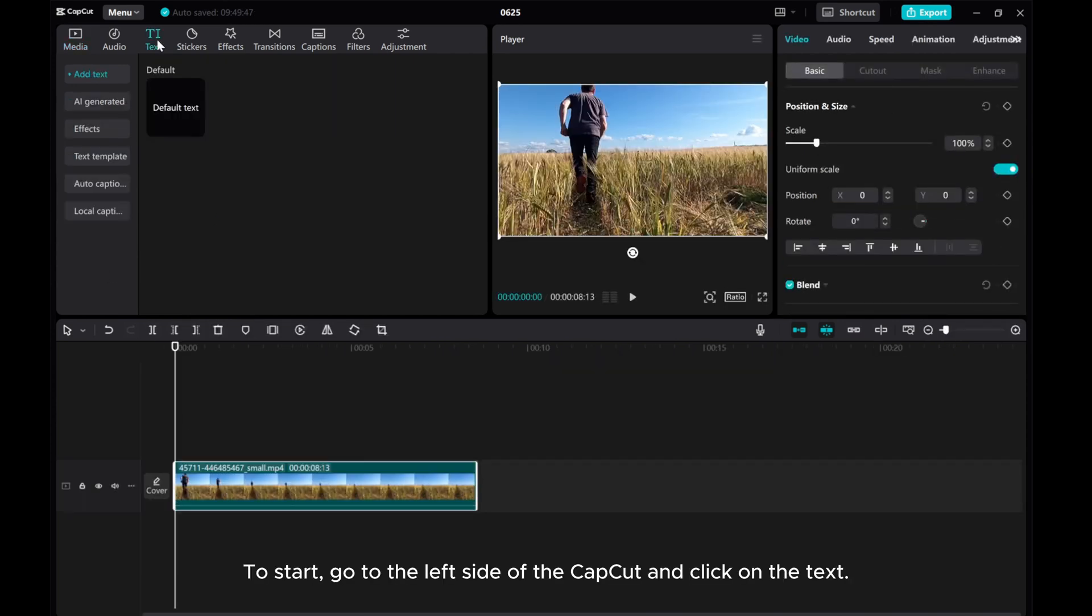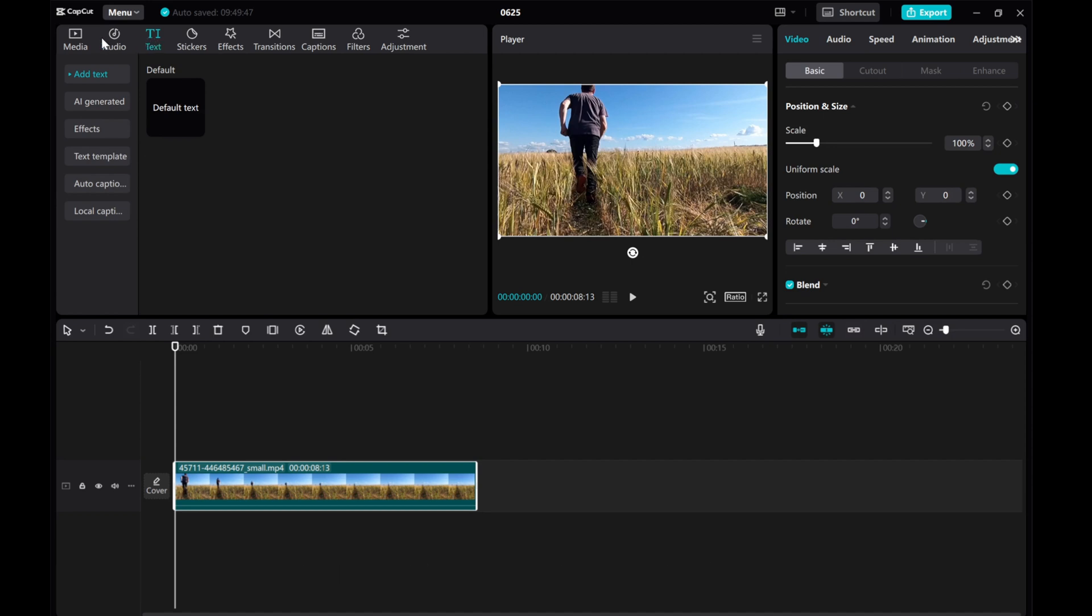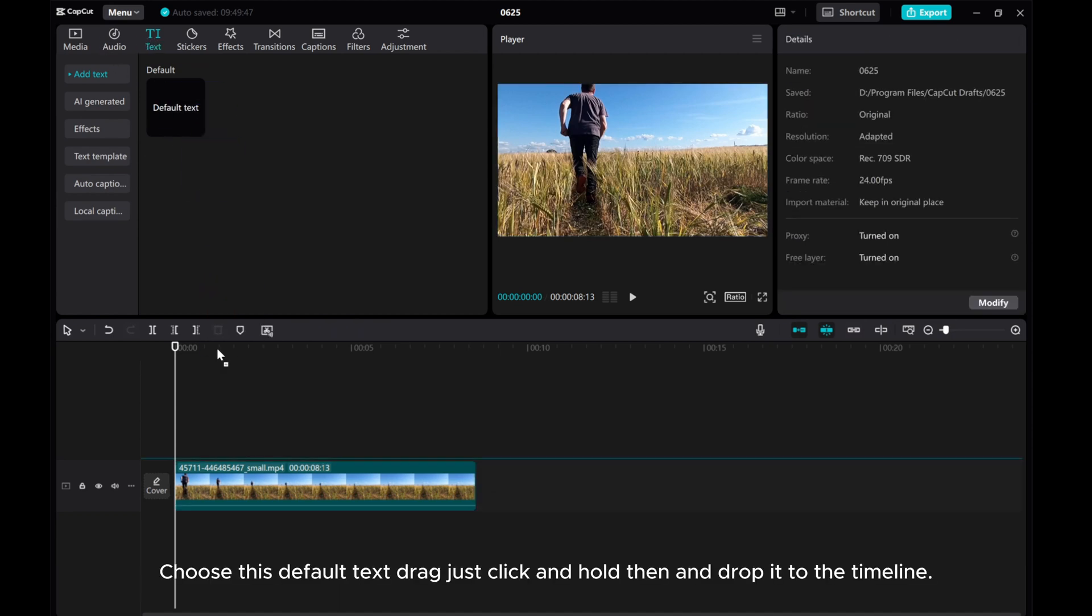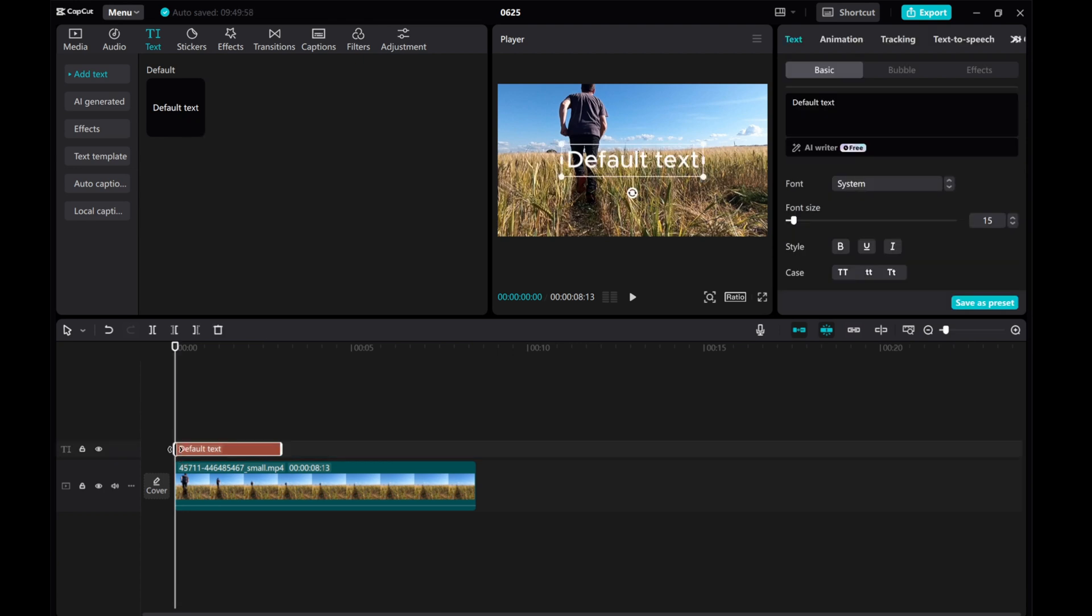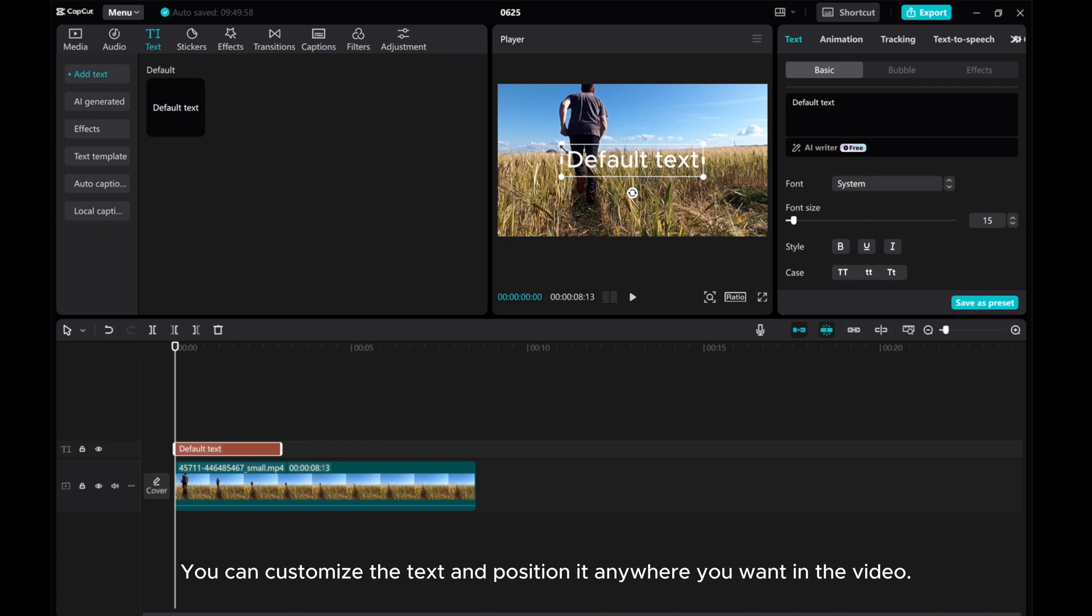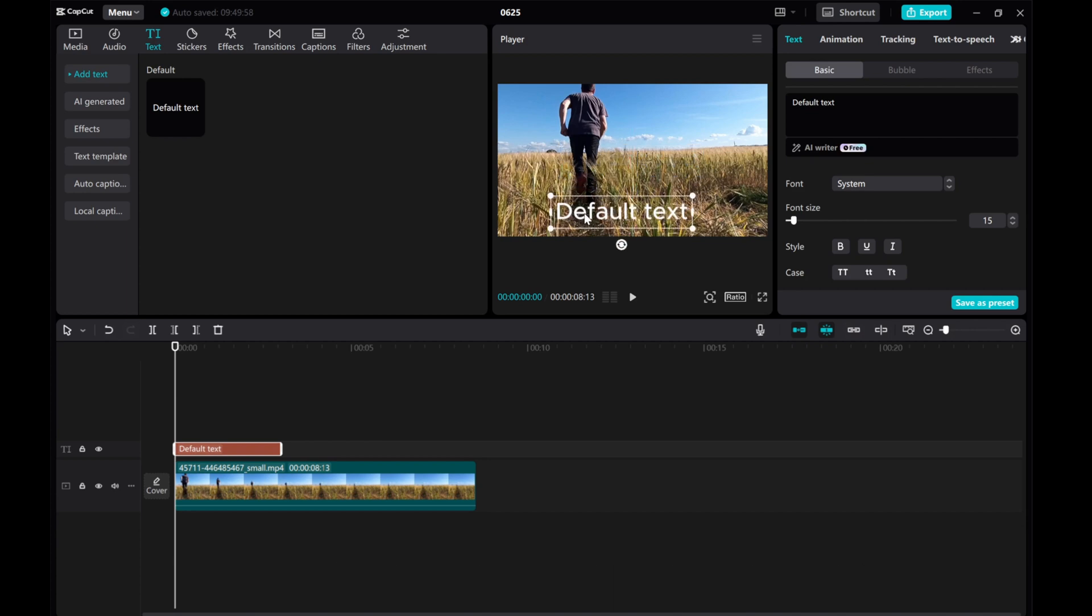To start, go to the left side of CapCut and click on the text. Choose this default text, drag, just click and hold, then drop it to the timeline. You can customize the text and position it anywhere you want in the video.